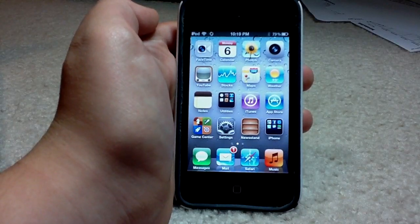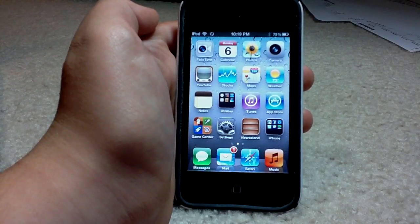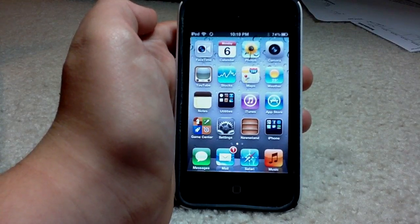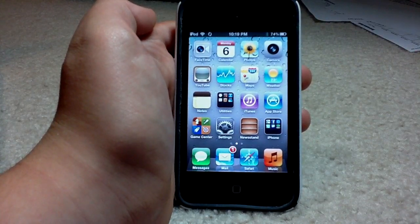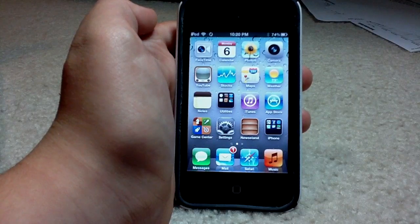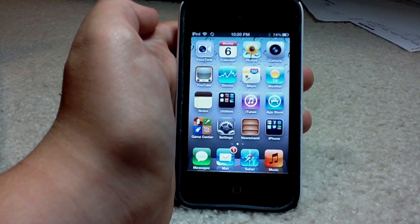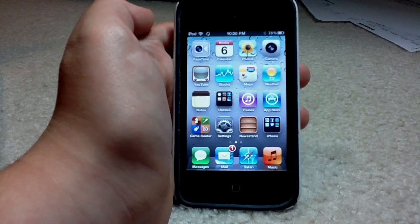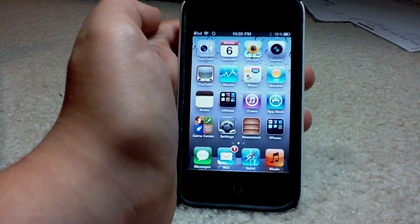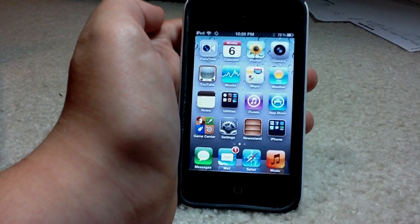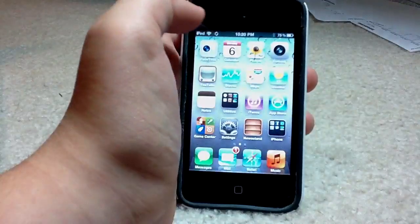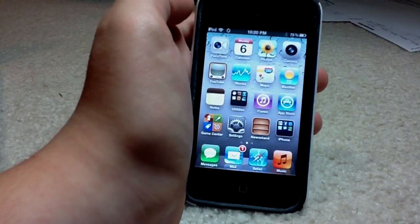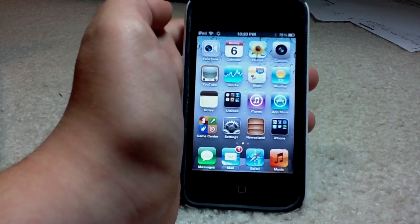Hello YouTube, it is Mac298. Today I'm going to do an iOS 5 video review. This is going to be version 2, and this time it's going to be a little bit better. I'm going to divide this up into a few sections: iCloud, Messages, New Notification System, Reminders, Newsstand, and Game Center.